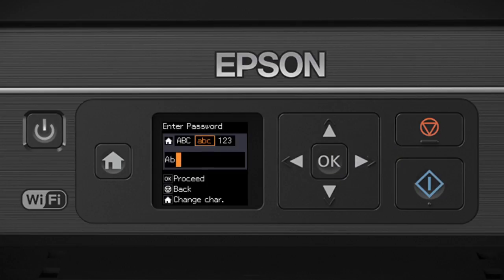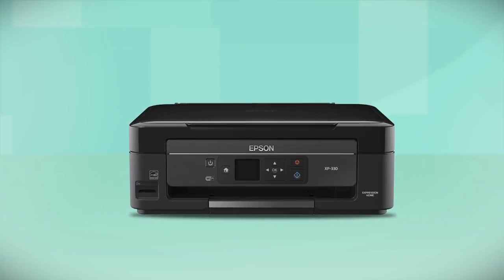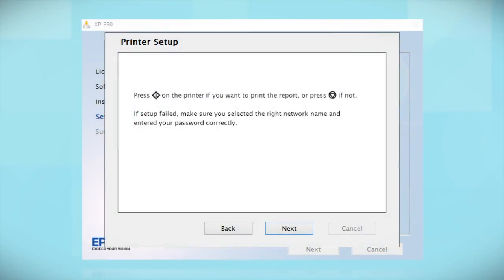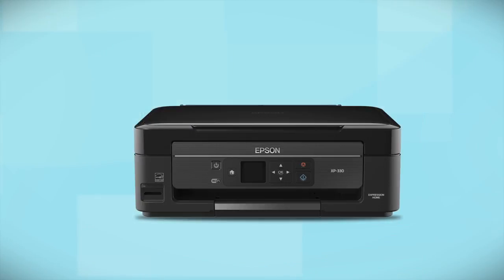When you're done entering your password, press OK. Your printer is connected to your wireless network. Follow the rest of the instructions on the computer screen to finish installing the software. Then restart your computer. Your Epson product is now ready to print wirelessly.